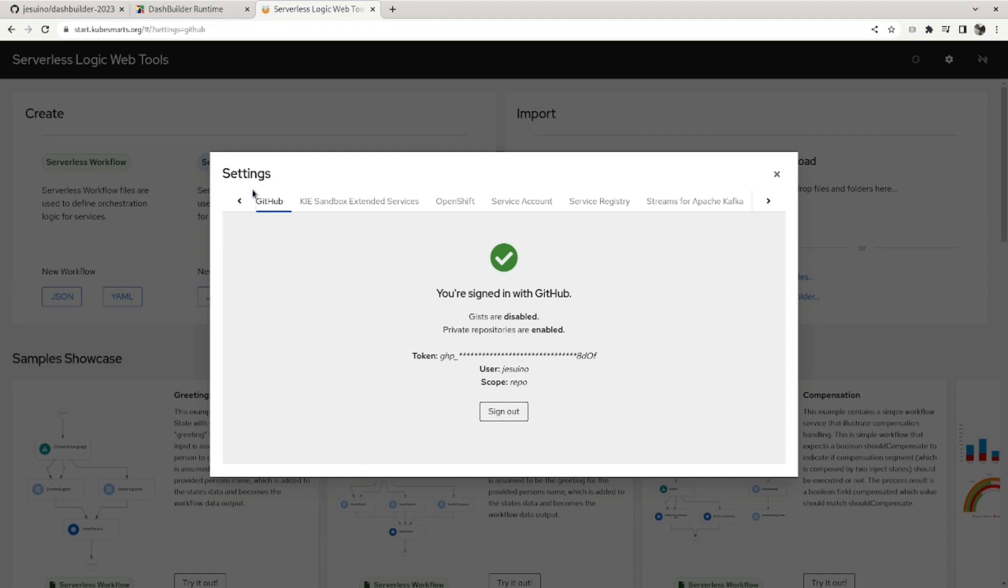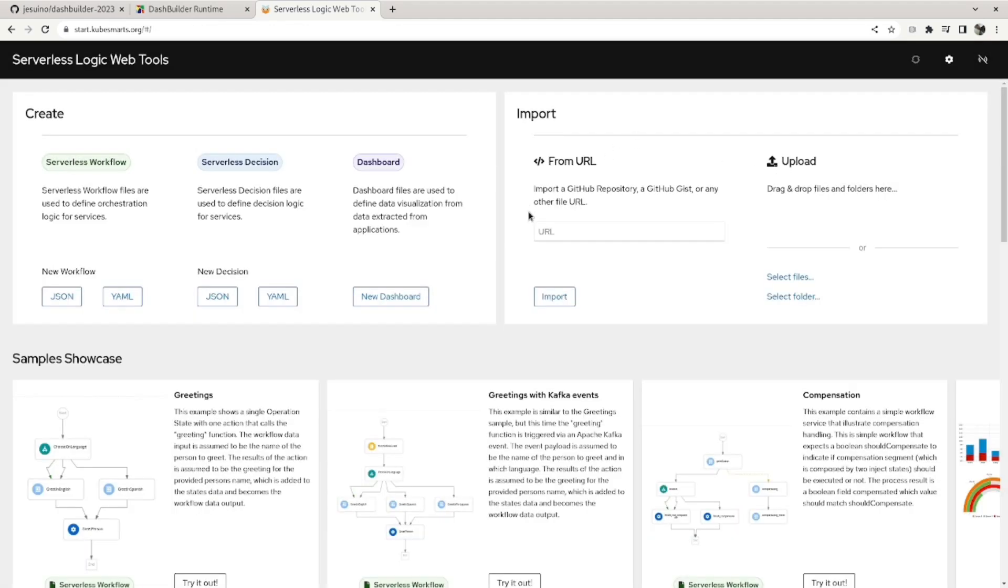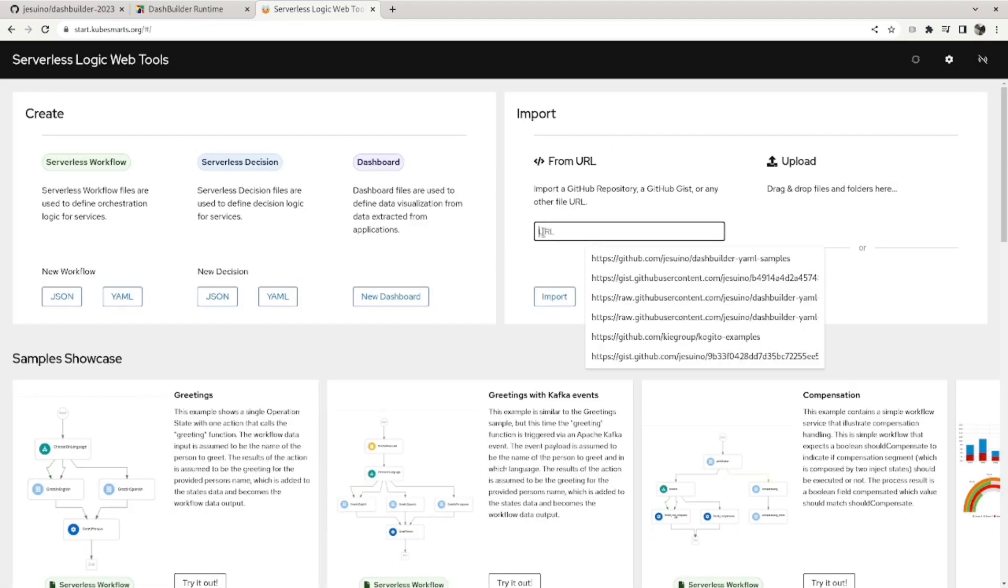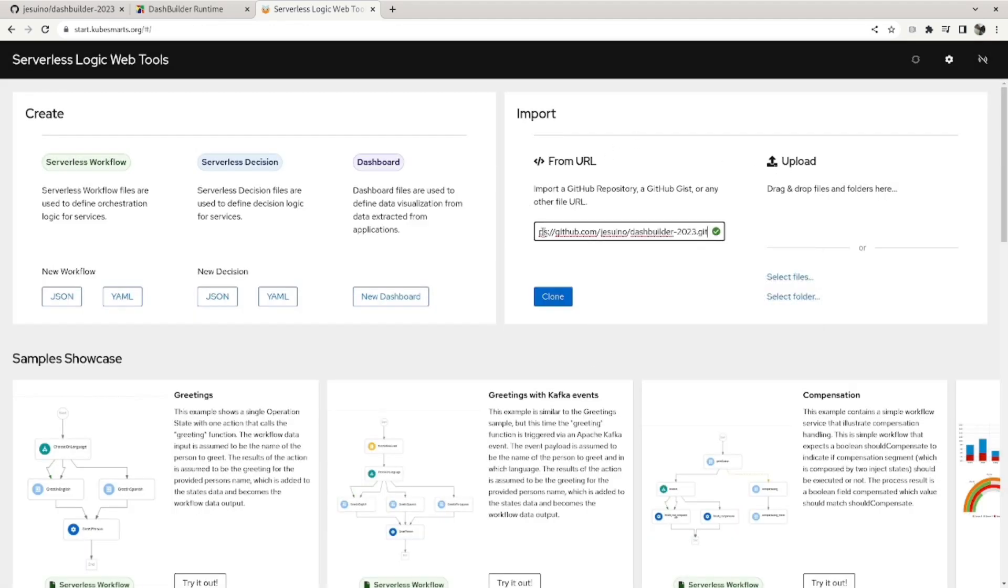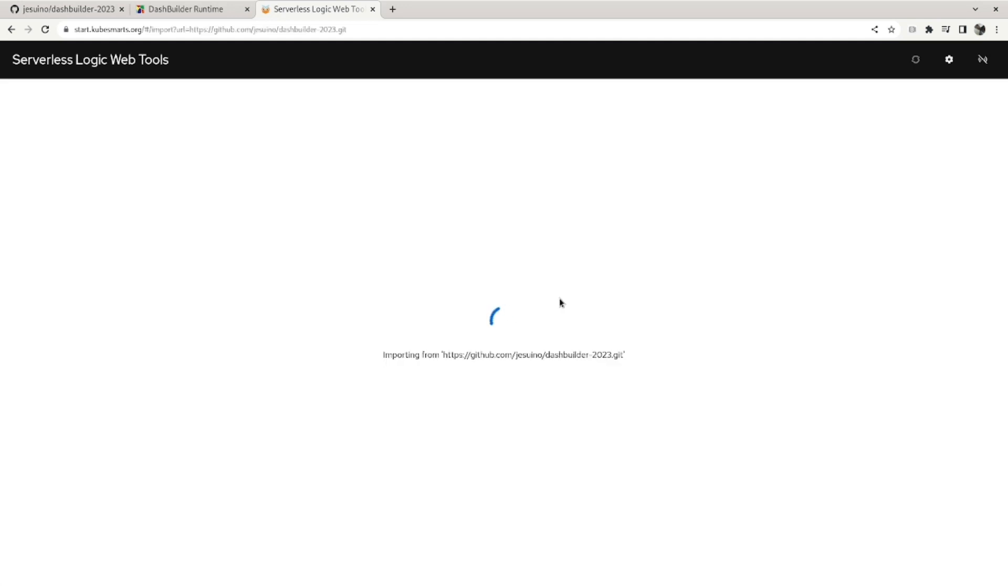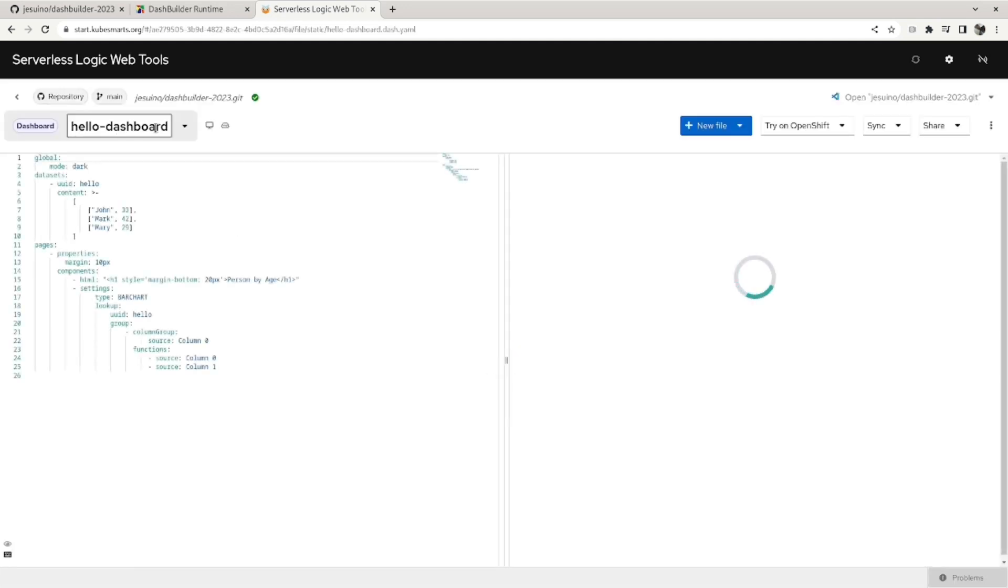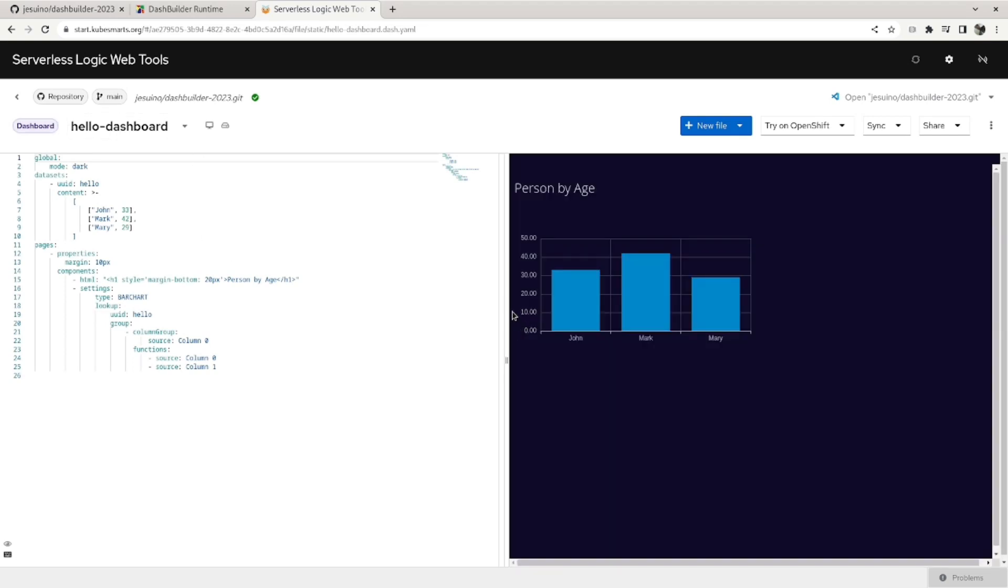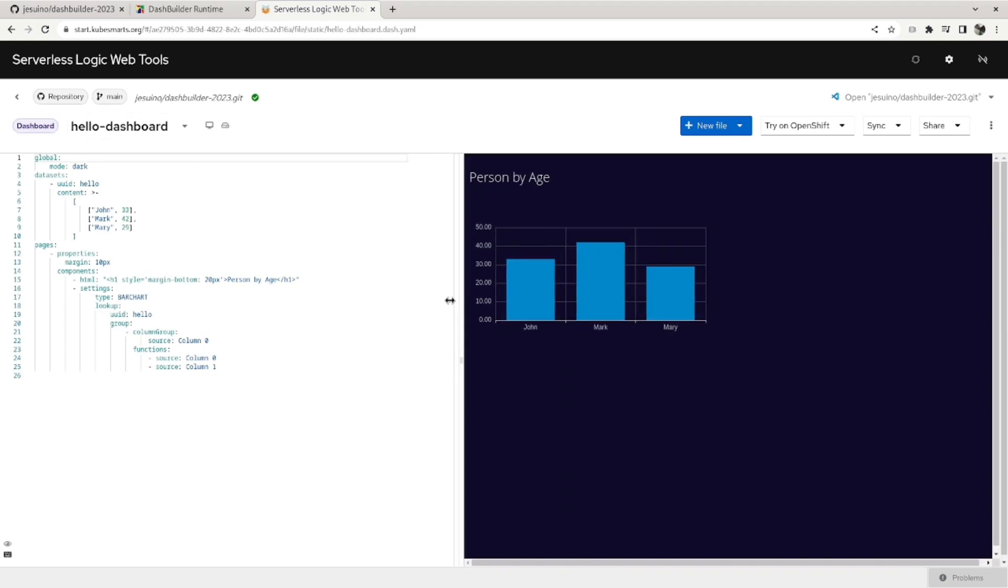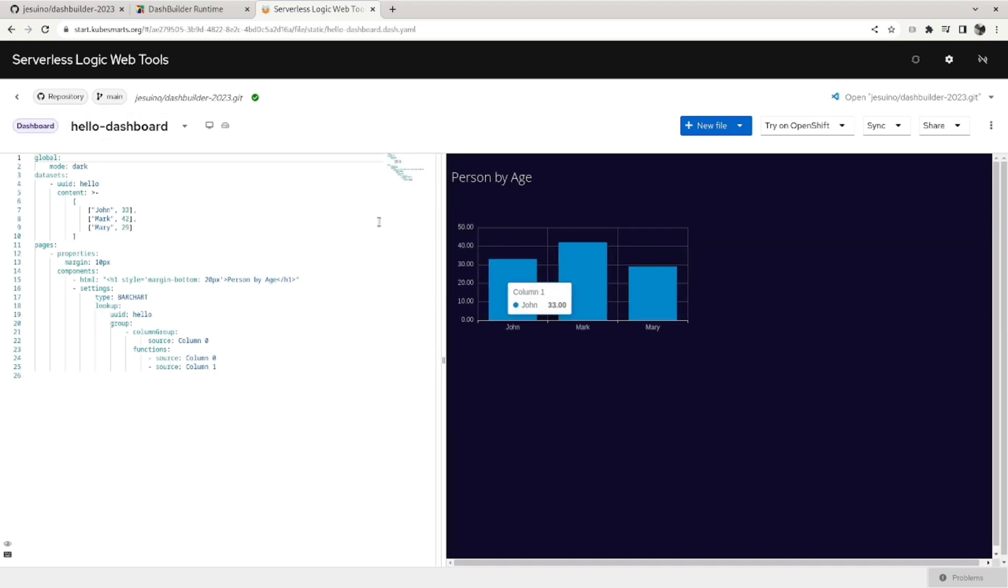So let me copy the project URL here. It will clone my project to Serverless Logic Web Tools, and you can see here that I have my dashboard.